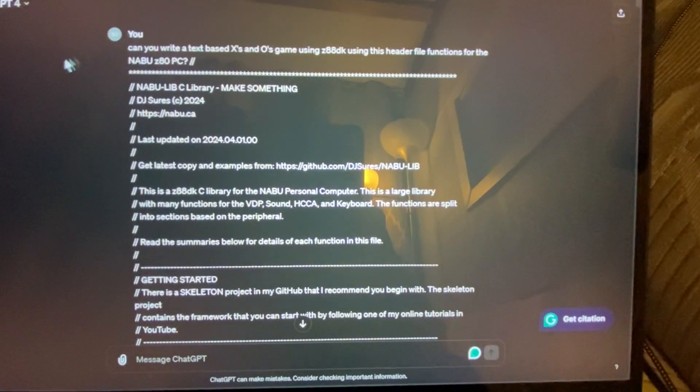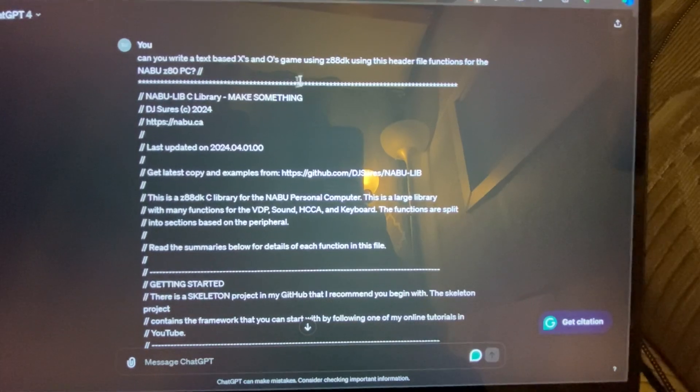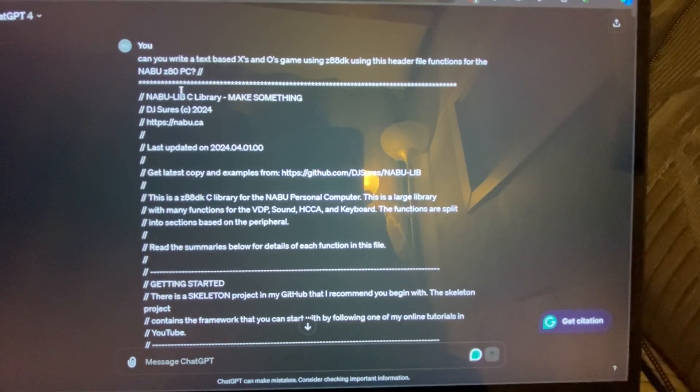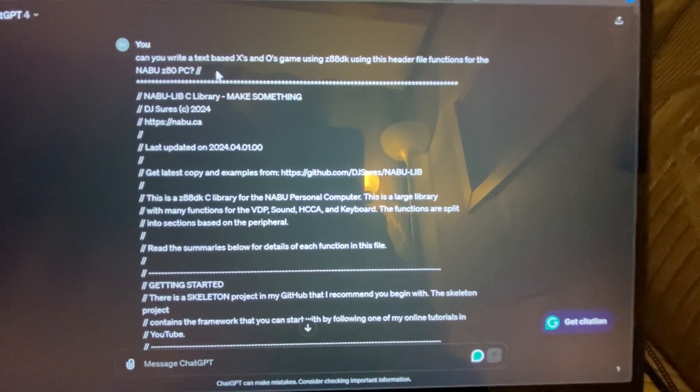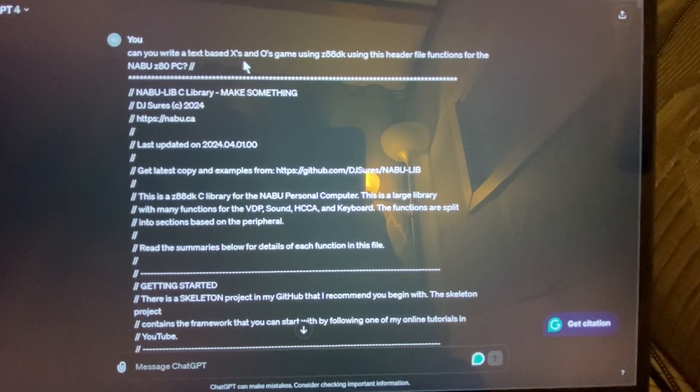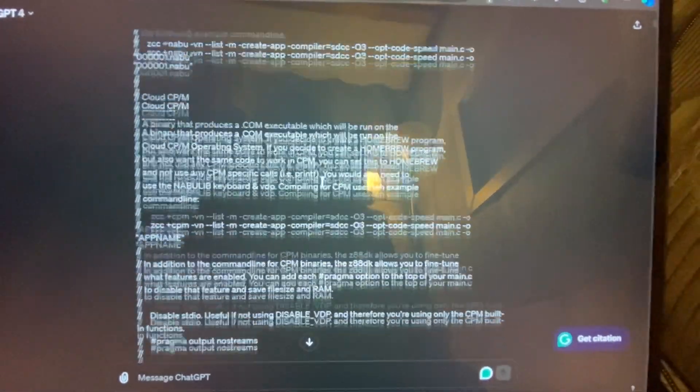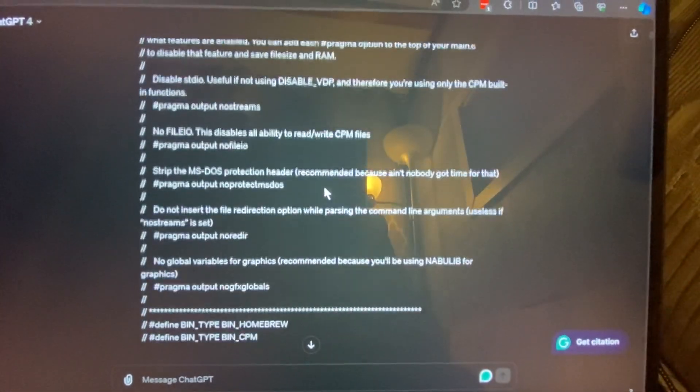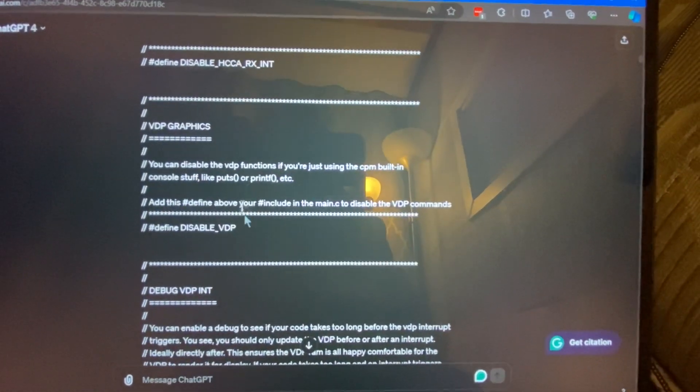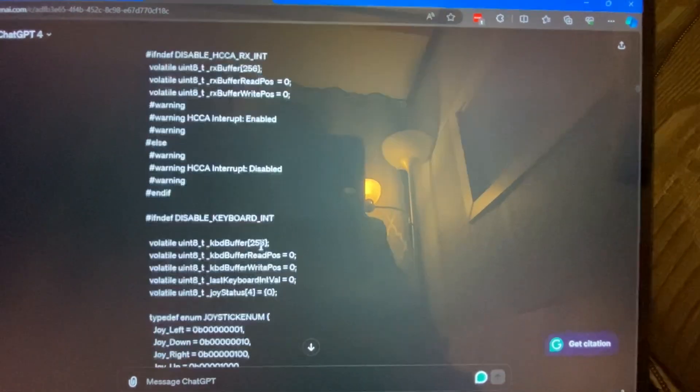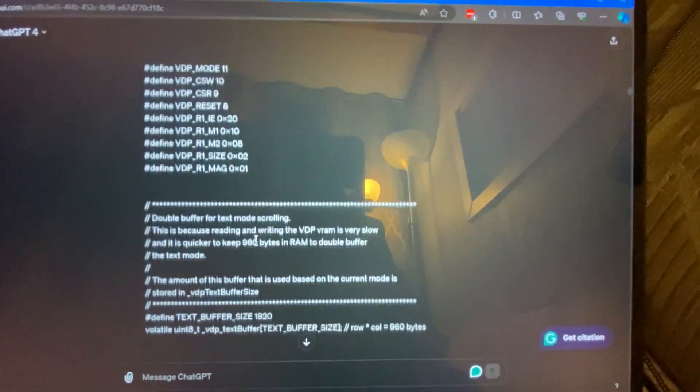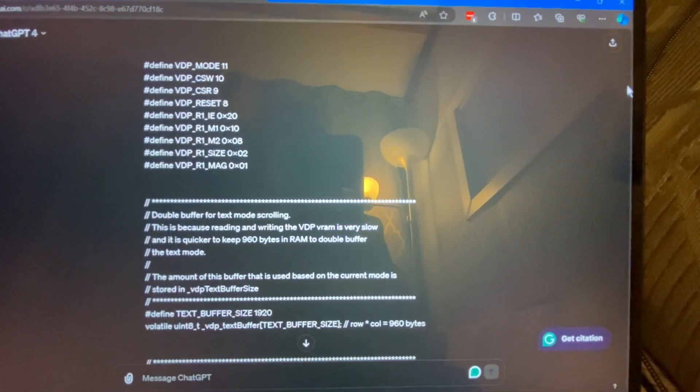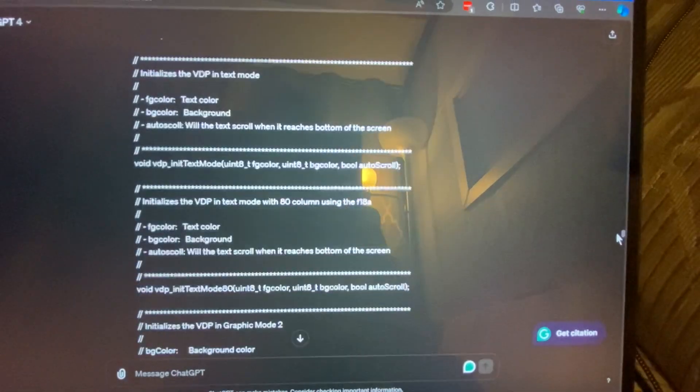So what I did is I pasted in the NabuLib.h header file that I created, and I just asked it, can you write me a text-based X's and O's game? So all of the documentation is inside of the header file about all the different functions and how to initialize it and how it should work. So I was hoping that the GPT would be able to do most of it and figure most of it out.